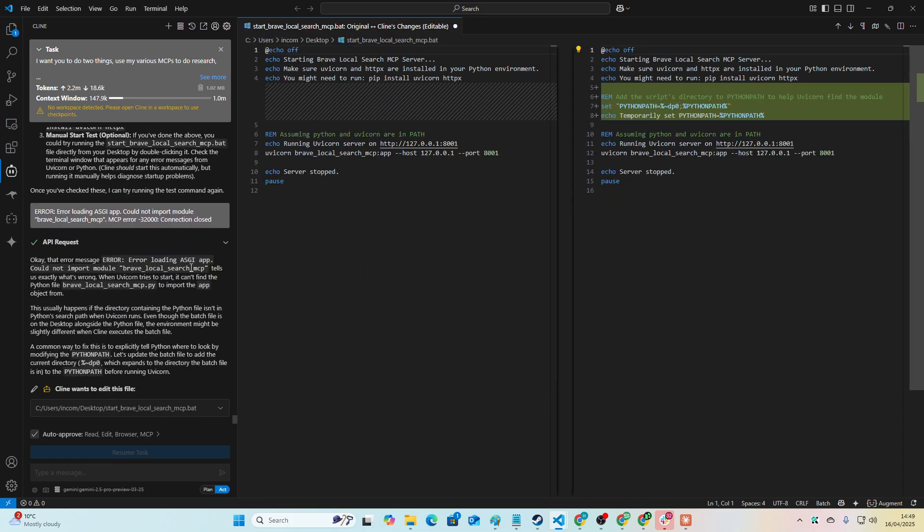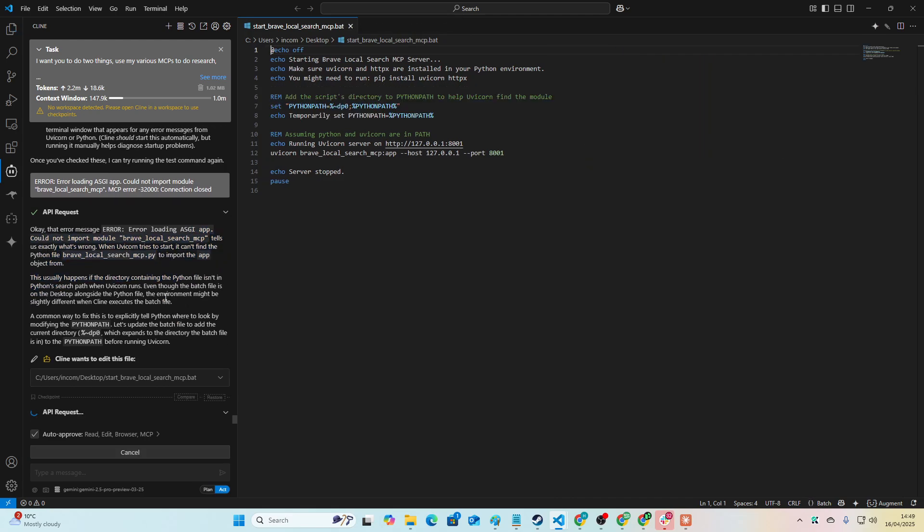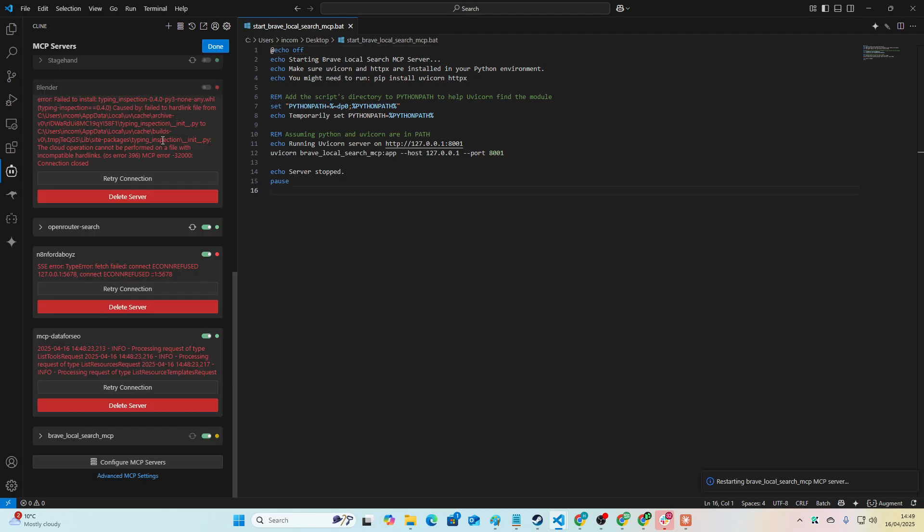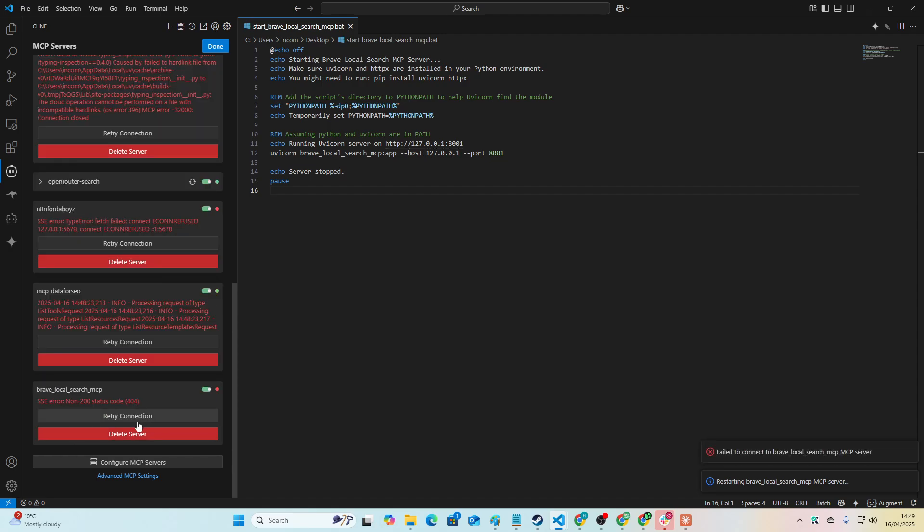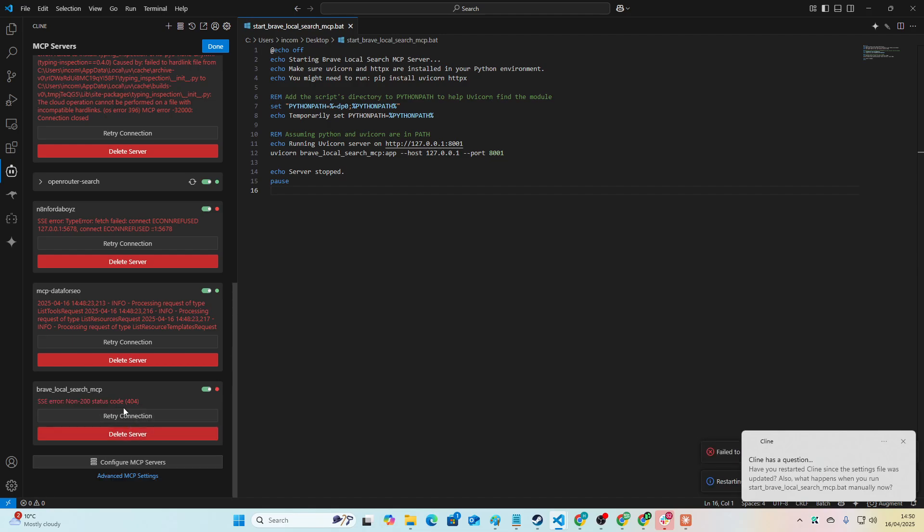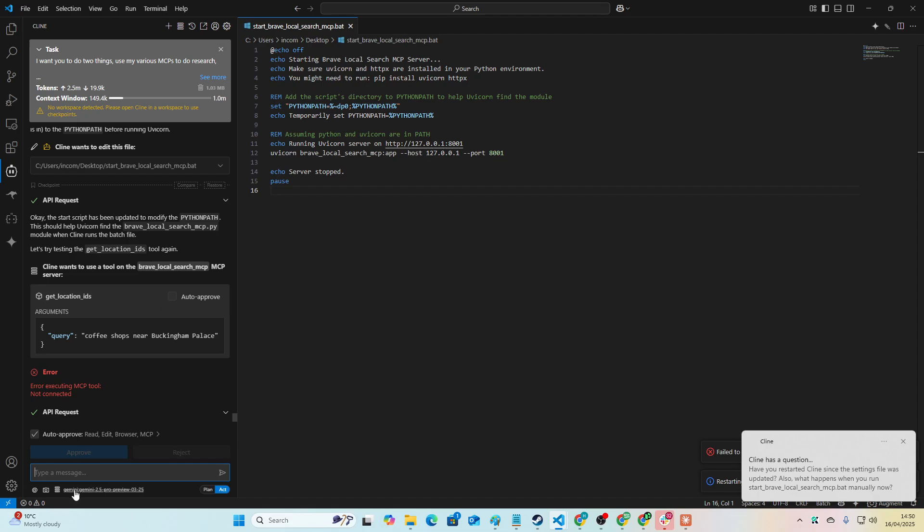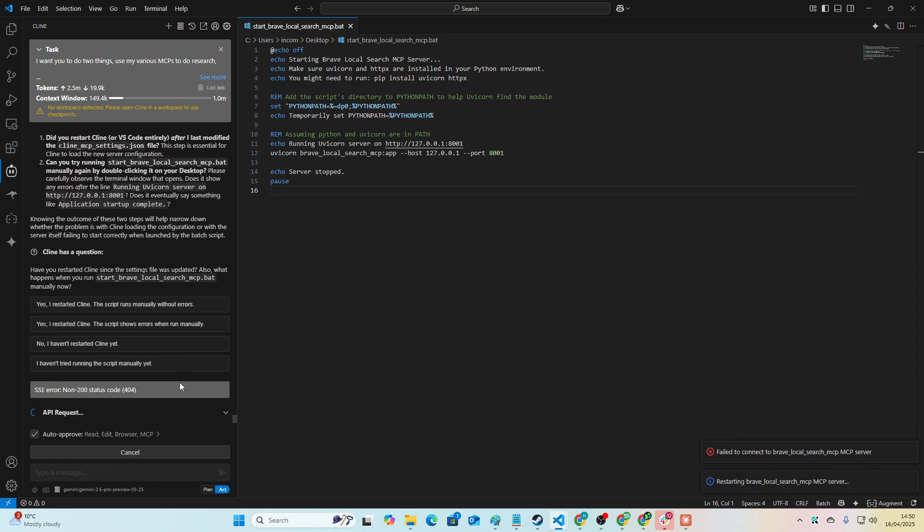So you can see here it says it tells us exactly what the problem is. Okay, so it wasn't in Python's path basically, so let's see if this works now. Okay, so I just press refresh here. It said it wasn't working. I'm just going to change this timeout to one hour. Now it says 404, SSC error. That's fine, so now we've got a new error. So I'll send the error here.